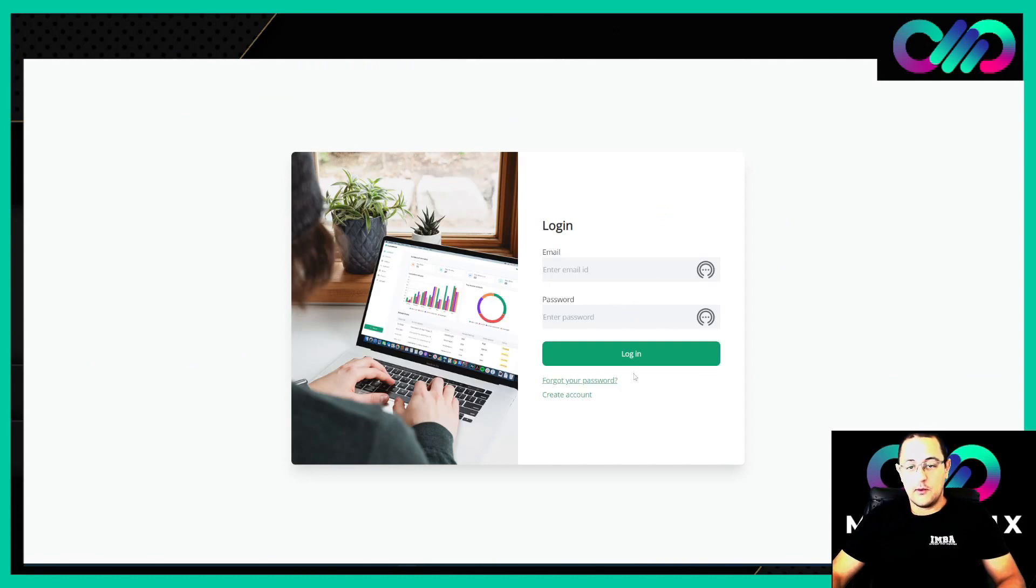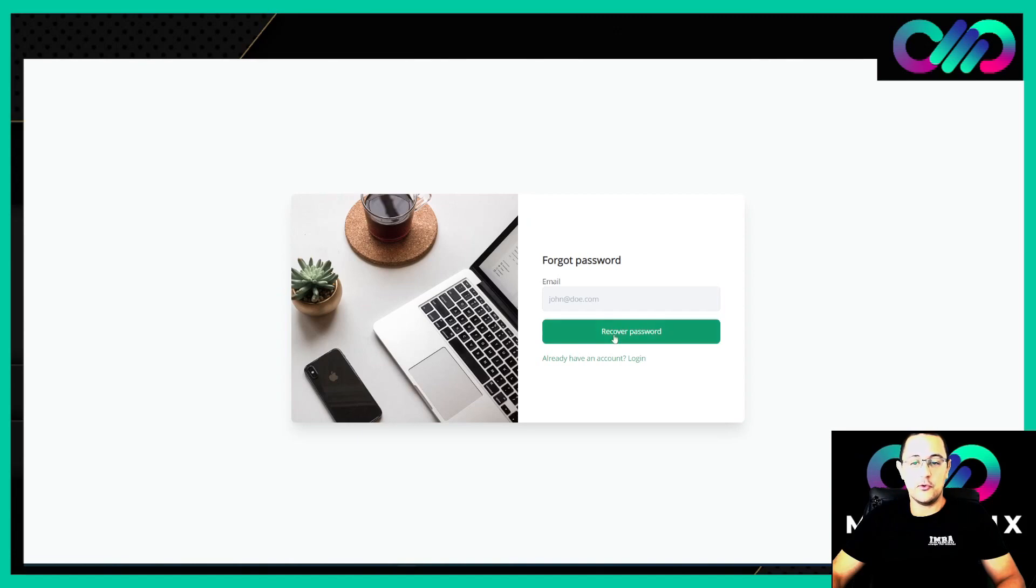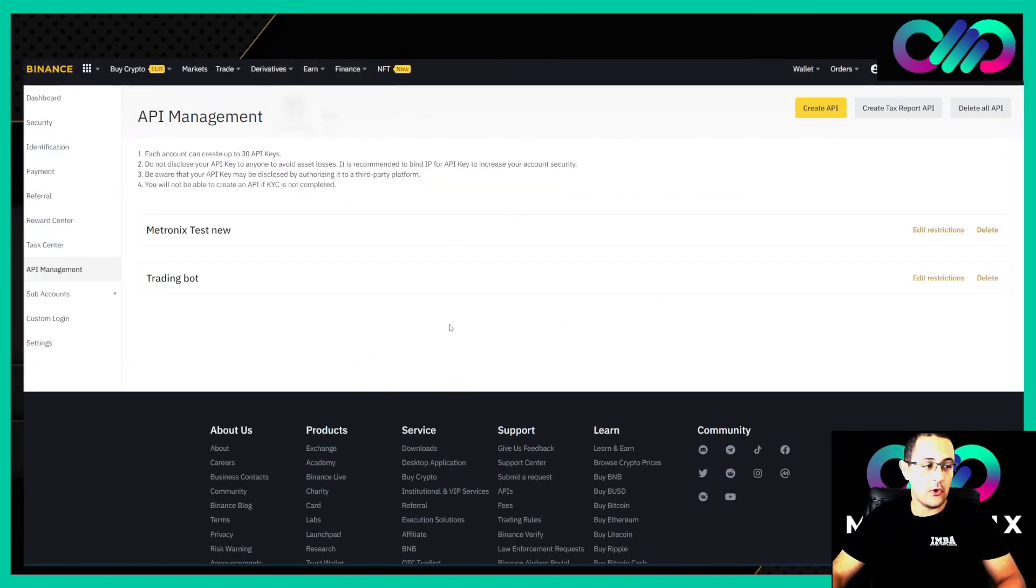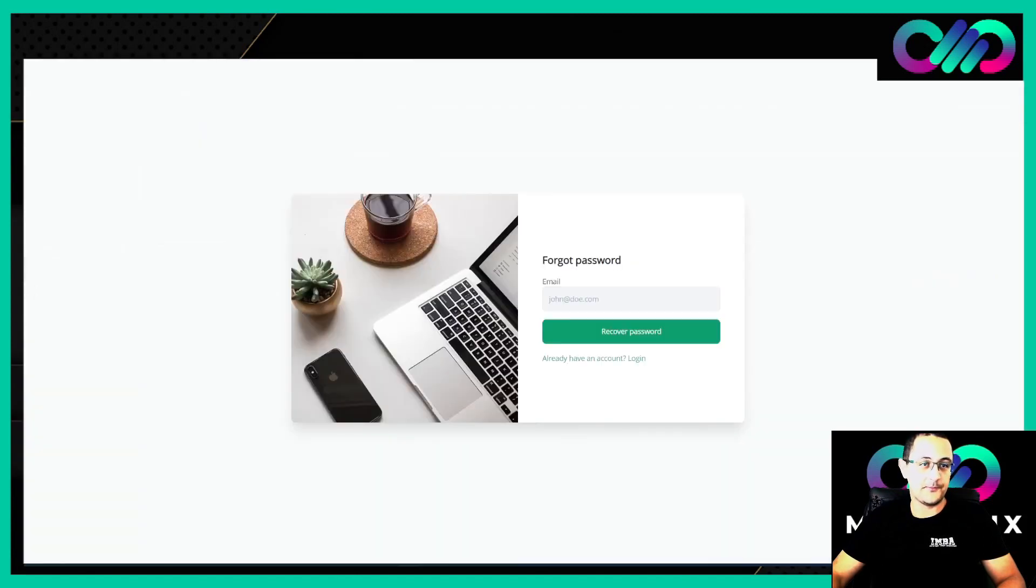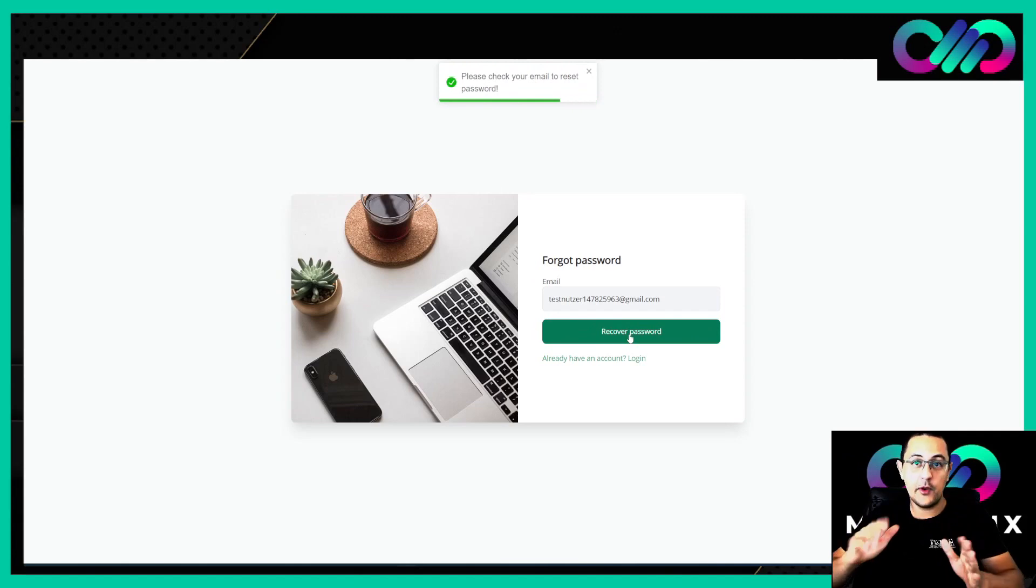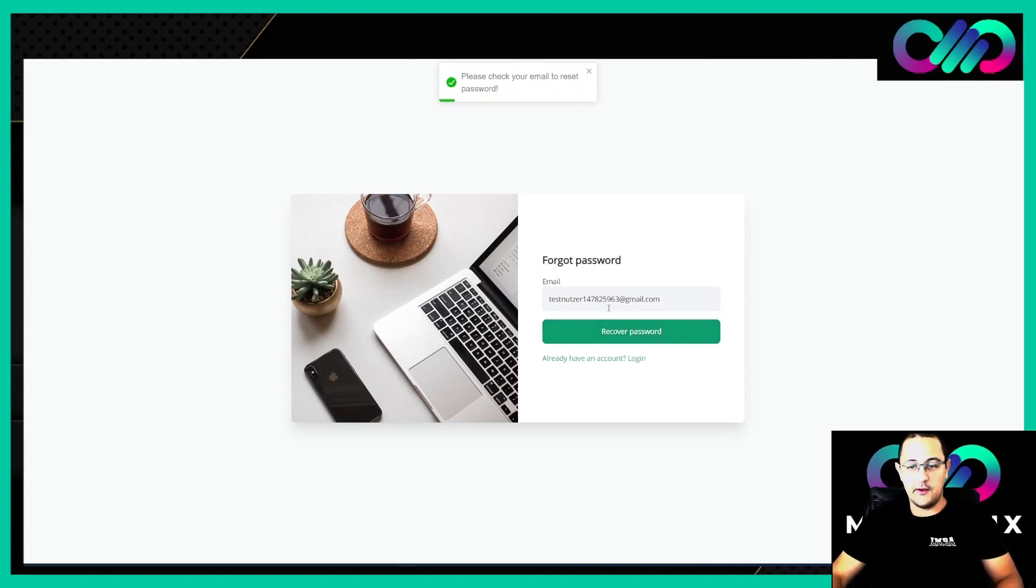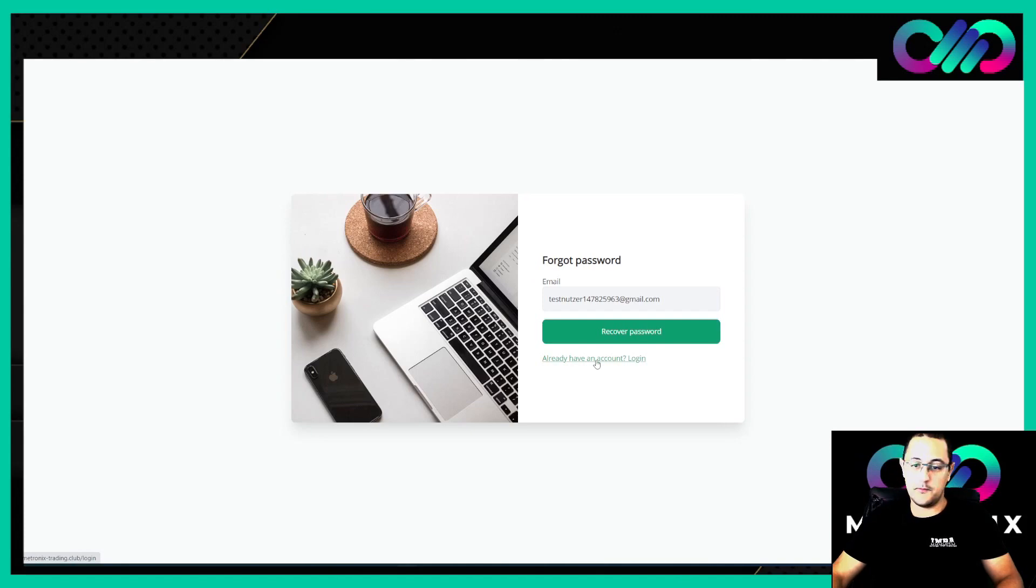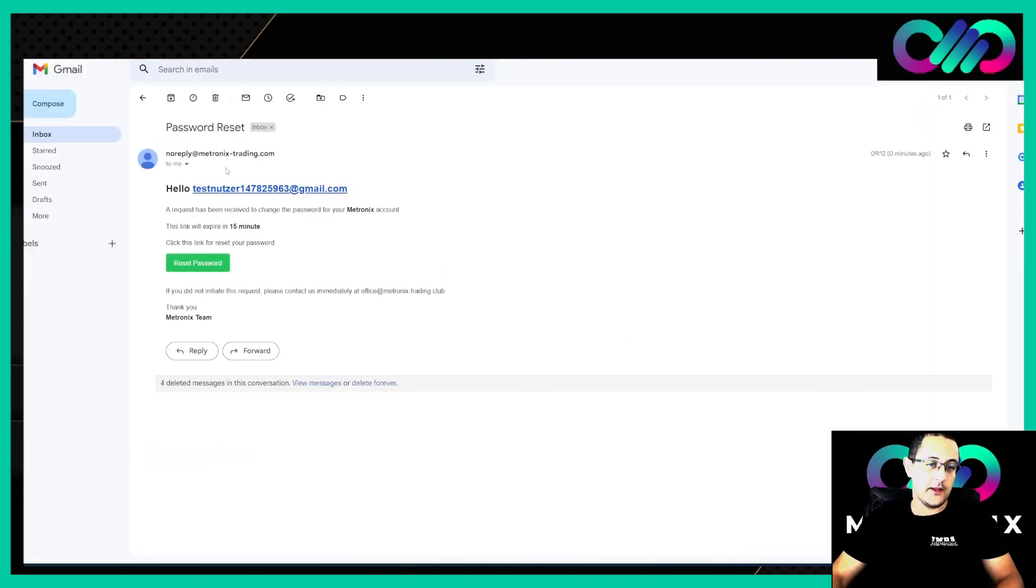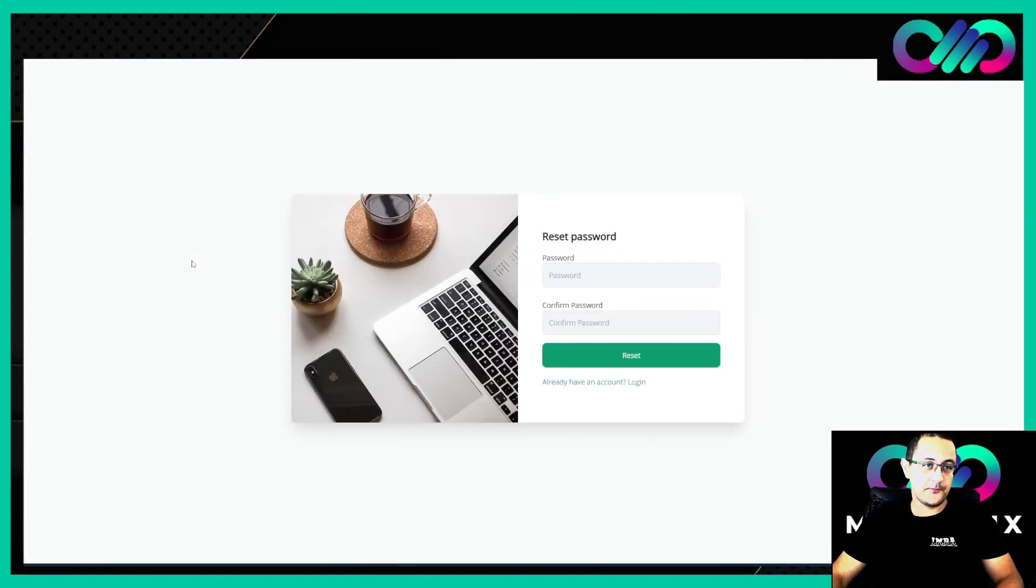We can click here on Start Now and we'll come to this page. First of all, we need to reset the password. I've already prepared my email account and logged into my Binance account because we need to create the API there later. We need to enter our email to recover the password.